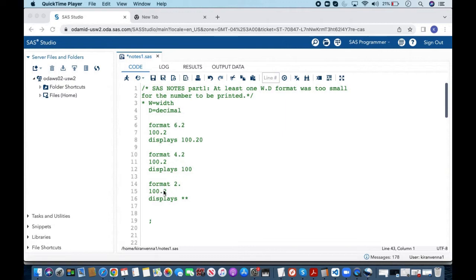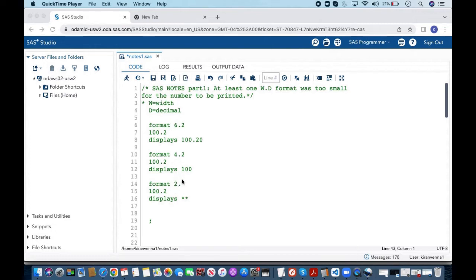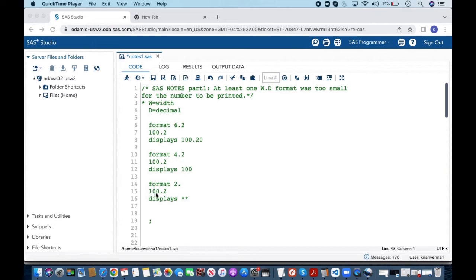Now the same 100.2 value if I give format 2 dot that is in this w dot d format we are not telling anything about decimal we are just telling about width. Here this value of 100.2 has a width of 5. There is no way we can use this small width to display this value because this has a width of 5.